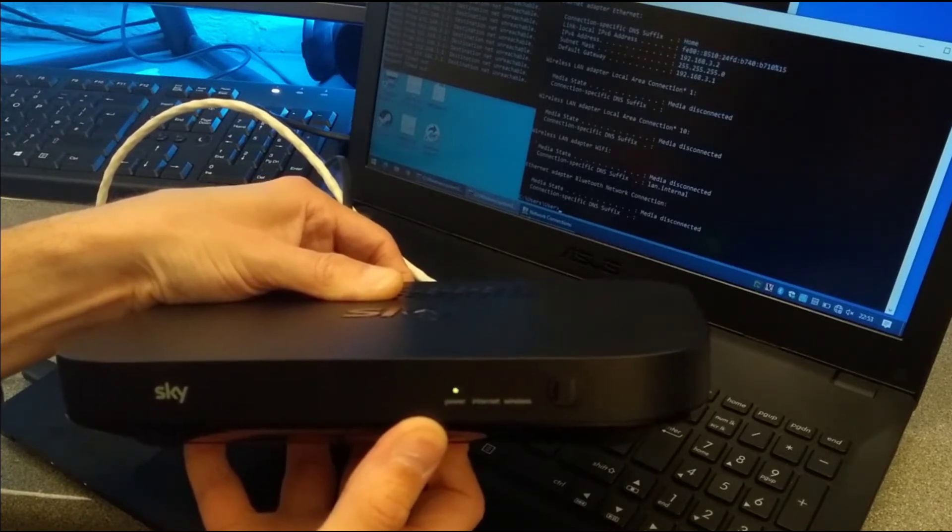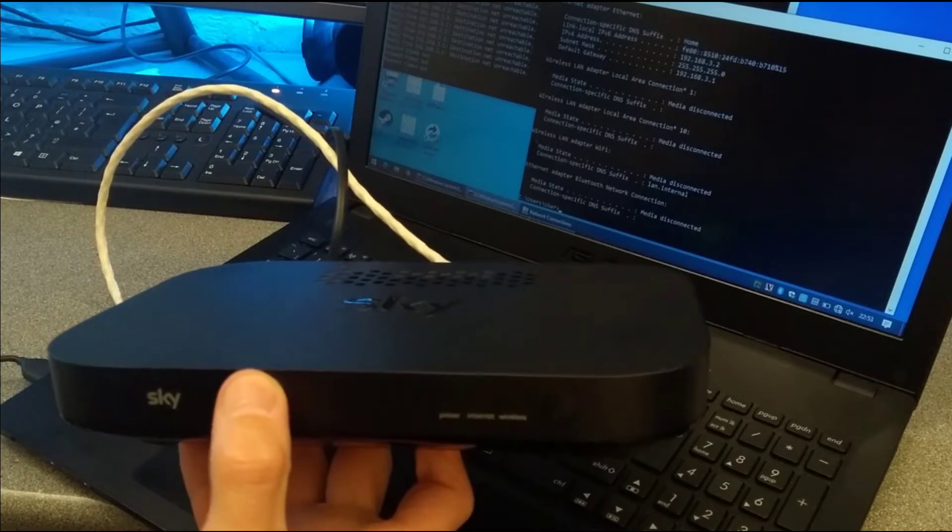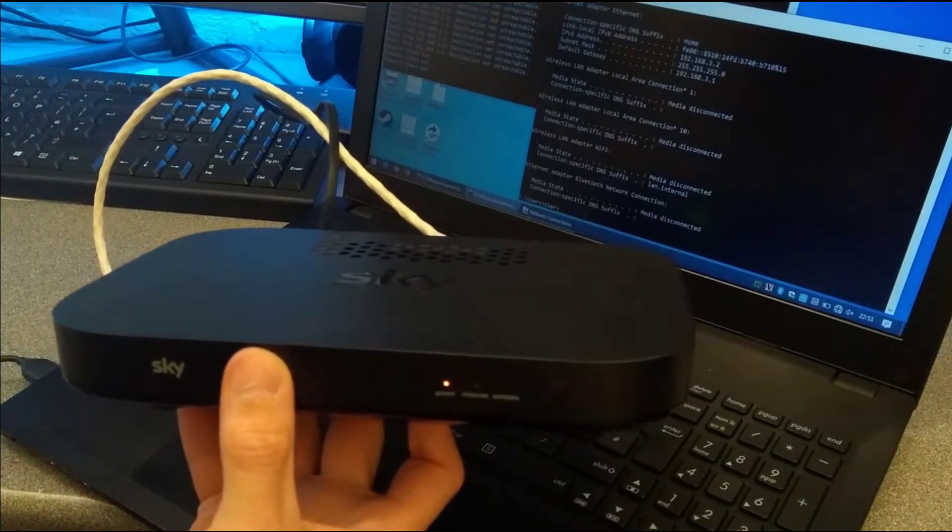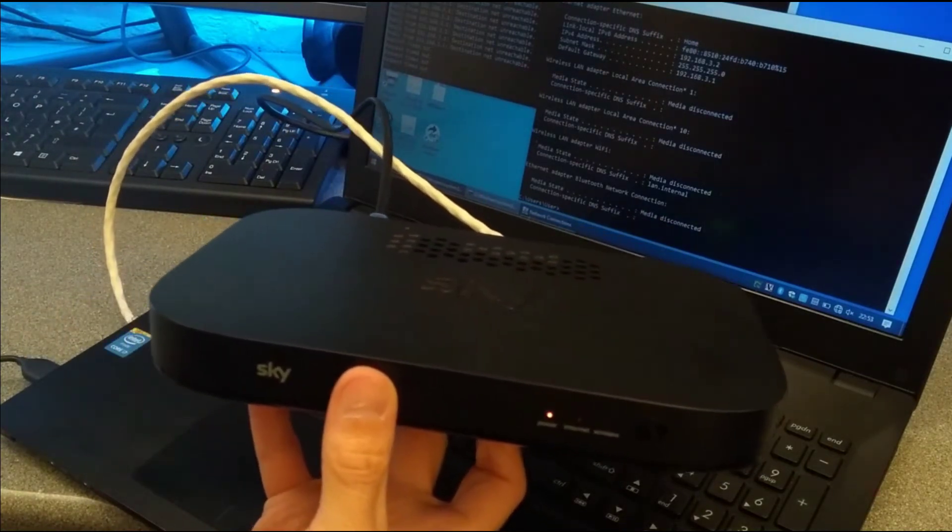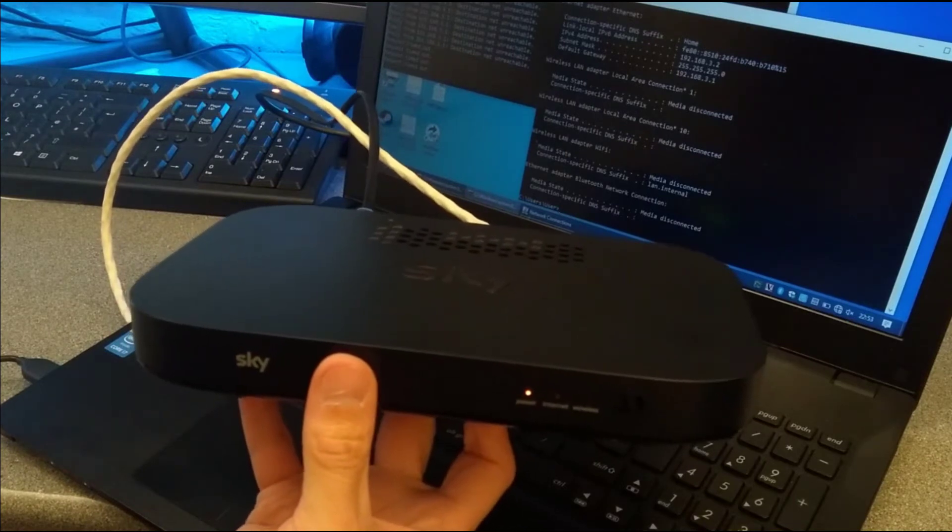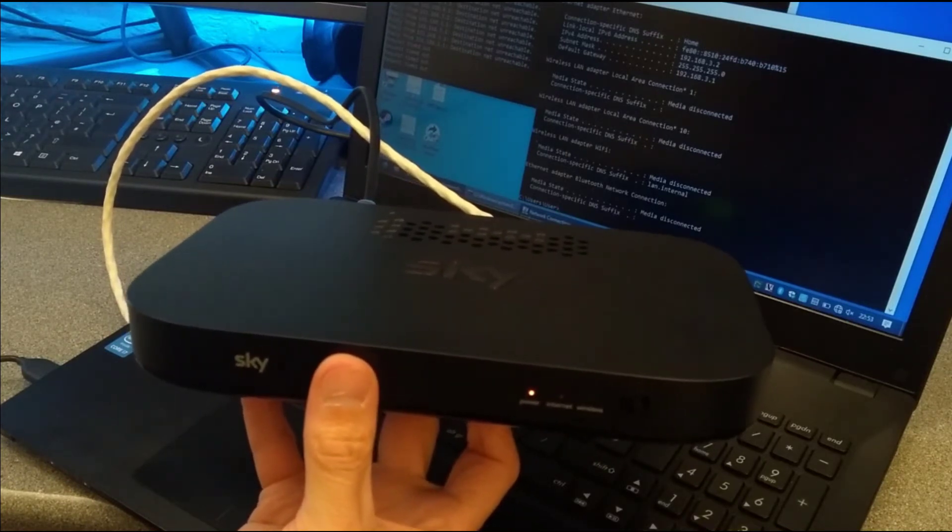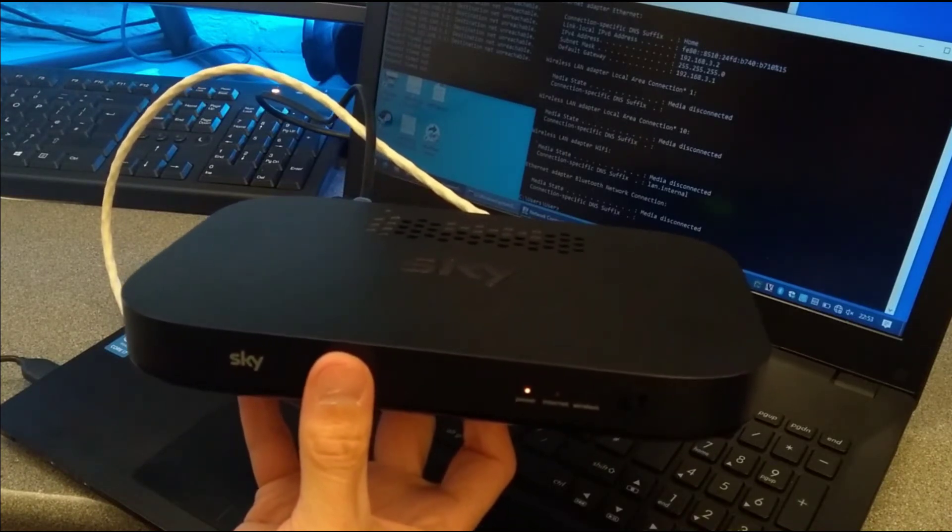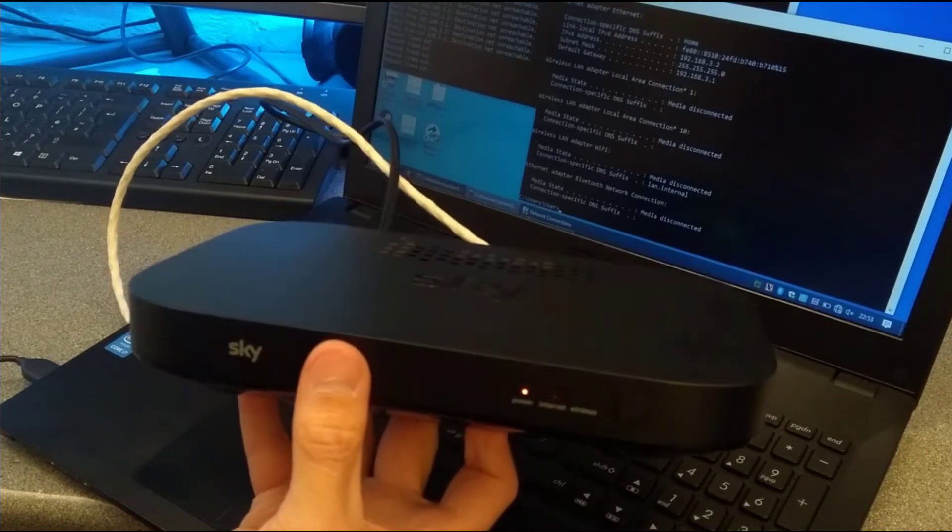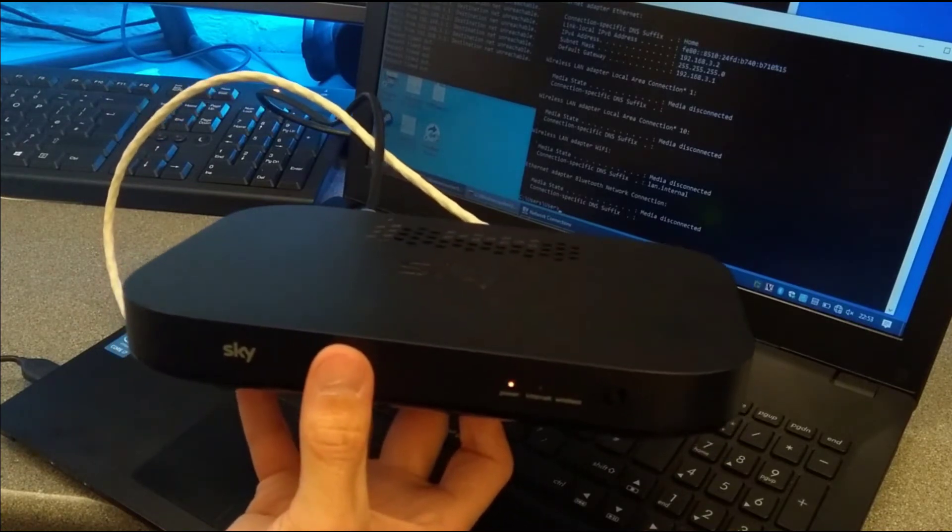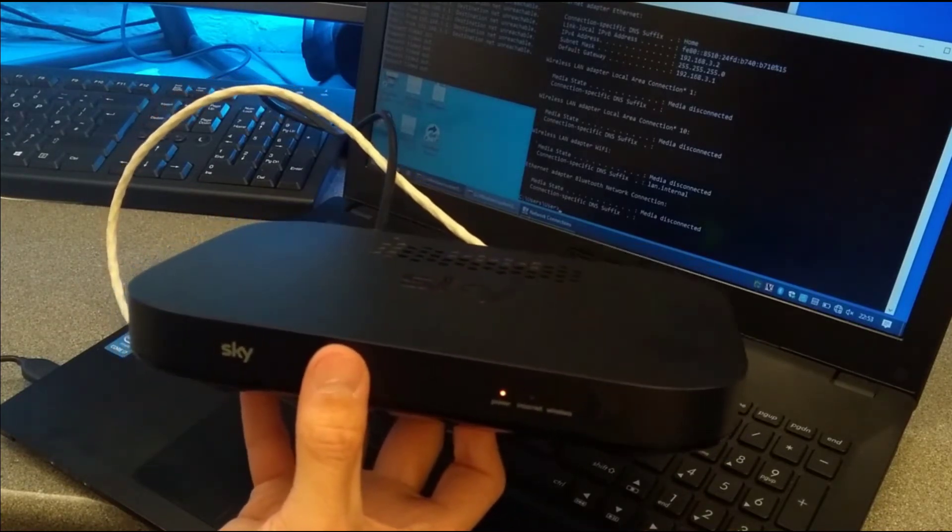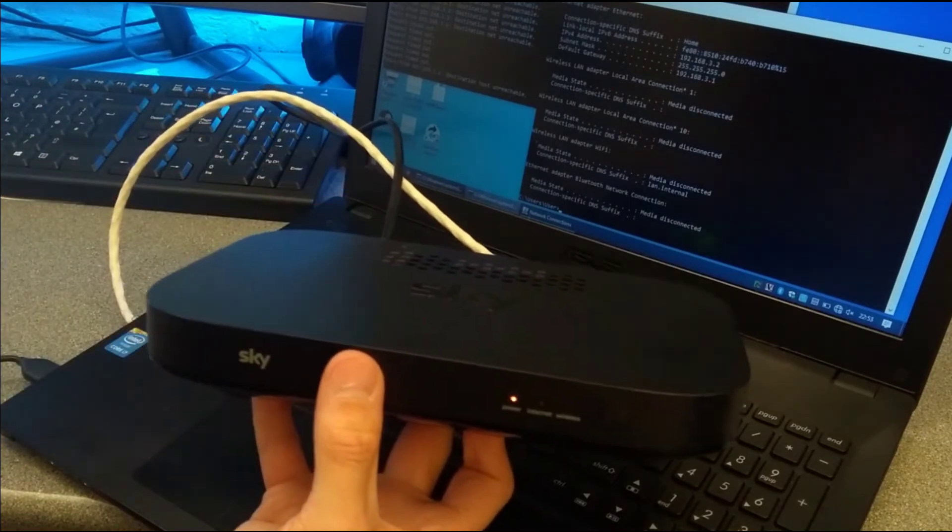And there we go, it's now flashing green. I'm going to take my finger off the reset button and now we play the waiting game. On the ER115, it takes about probably three, maybe four minutes to reboot and be accessible again. So I expect it's going to be about the same amount of time for this router as well.